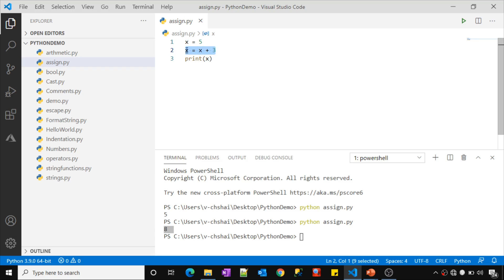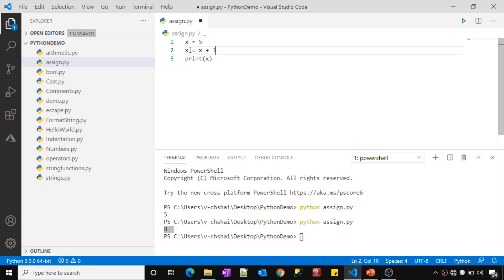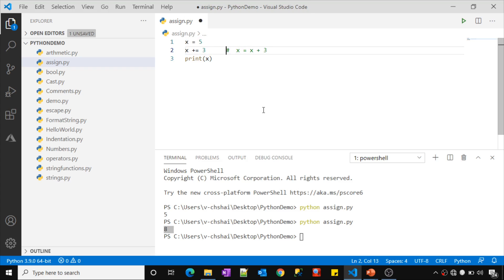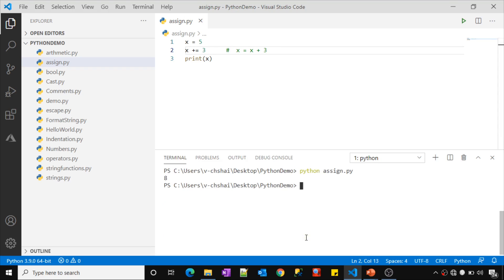So if you do not want to write this lengthy expression and want to use shorthand notation, what you can do is the same thing — instead of using that, you can write x += 3. The moment you do that, this plus-equals operator will take the existing value from x, perform the addition with 3, and then save the final output back into x. That is the meaning of the plus-equals symbol. Let me run this — we will get exactly the same thing. See, it returned 8. This plus-equals operator performs the addition and then uses the equals-to operator to assign the value back into x.